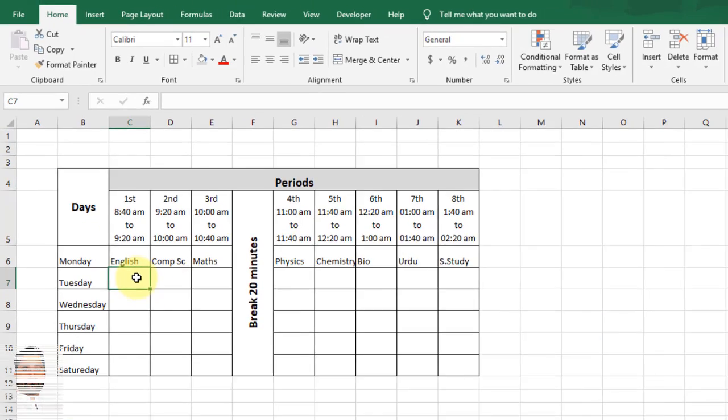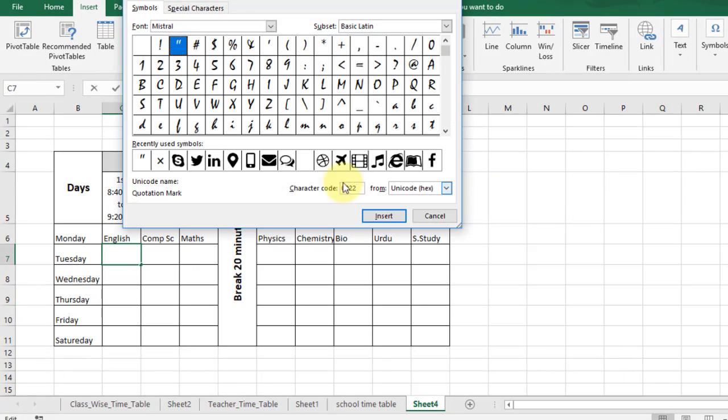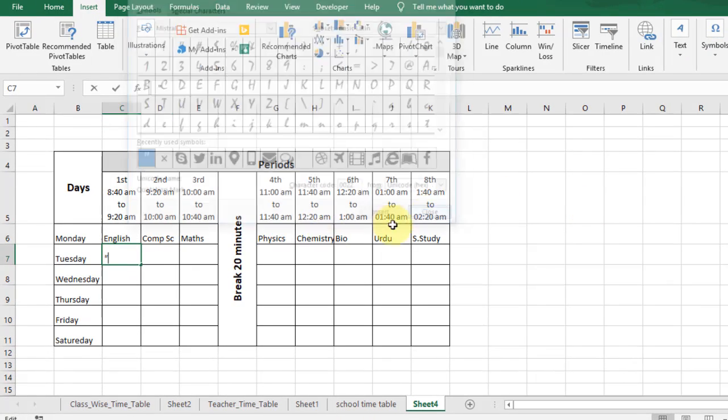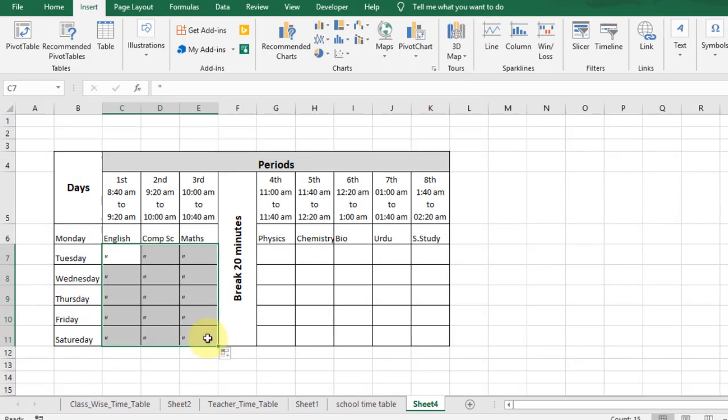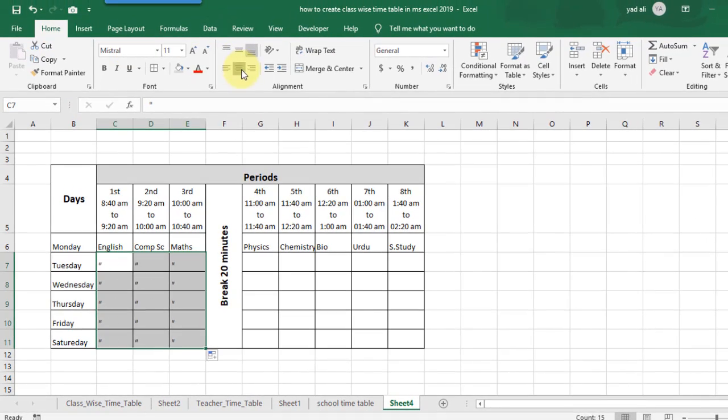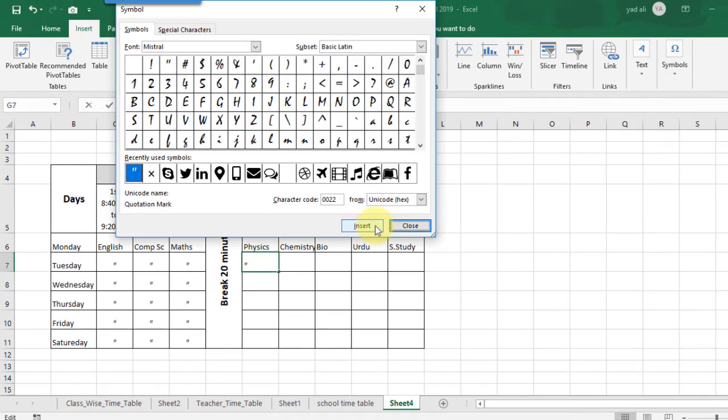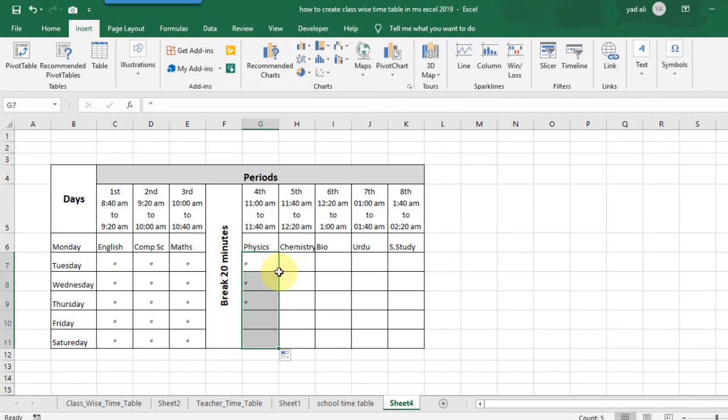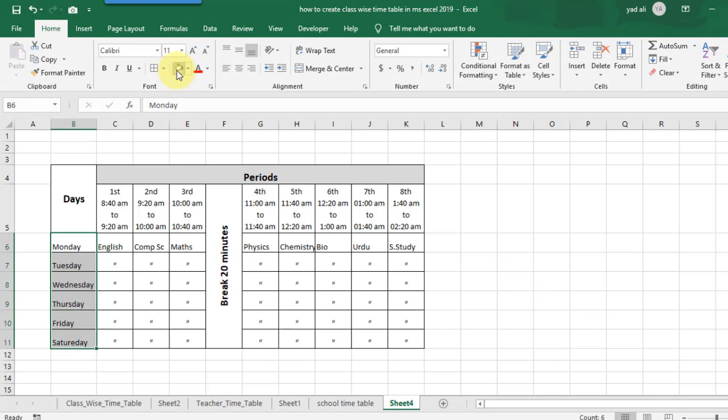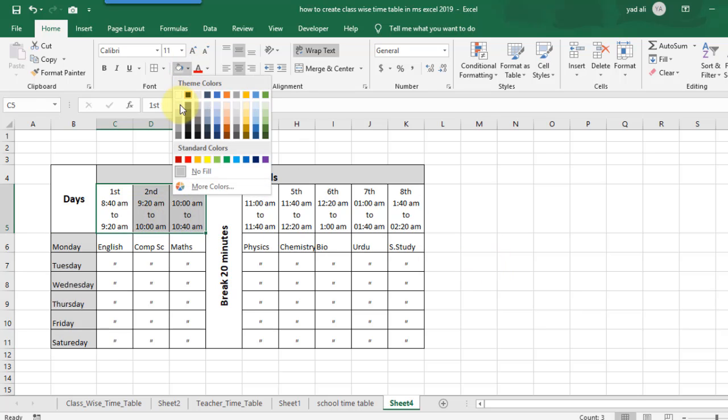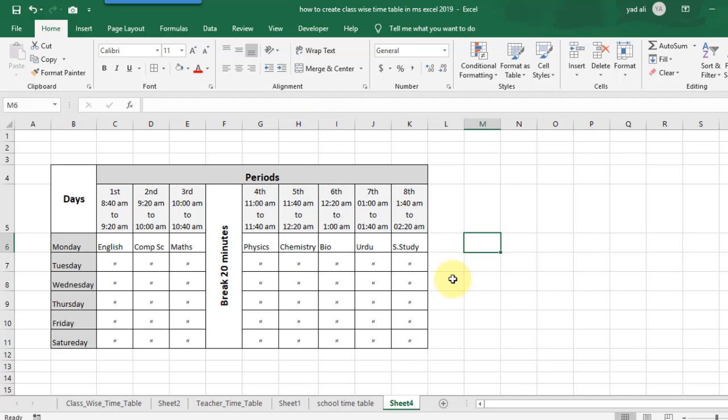Click here to insert symbols from the Symbols menu. By the same procedure you can insert symbols here and align them center. So viewers, you can easily create a timetable for any class in MS Excel 2019. Thanks for watching.